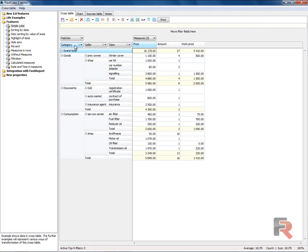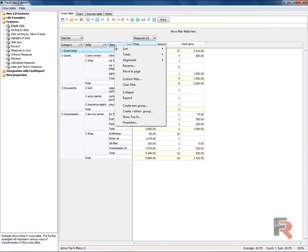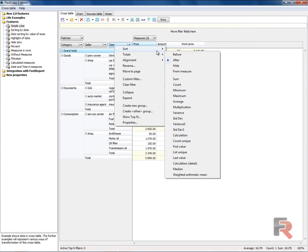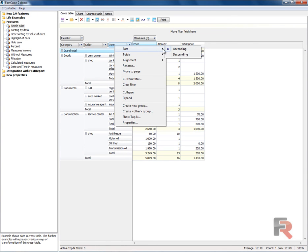Call the context menu for the dimension. Select Sort.